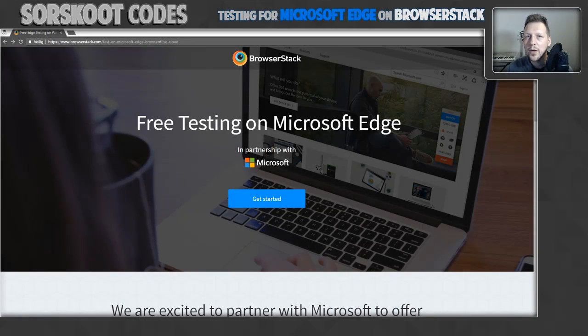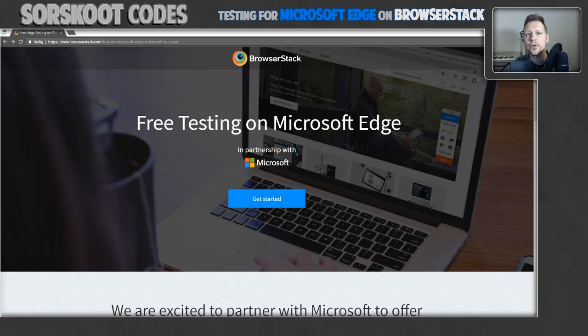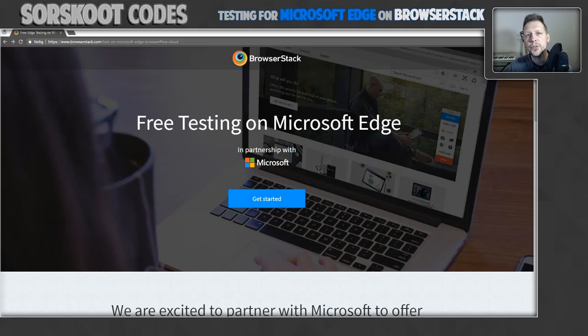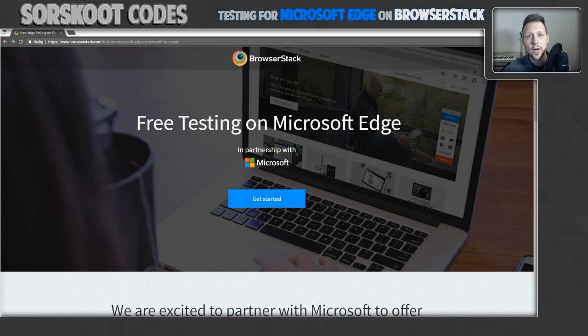Hello coders and welcome to this special episode of Source Good Codes. Today Microsoft and BrowserStack announced a partnership which lets you test your website against Microsoft Edge for free.